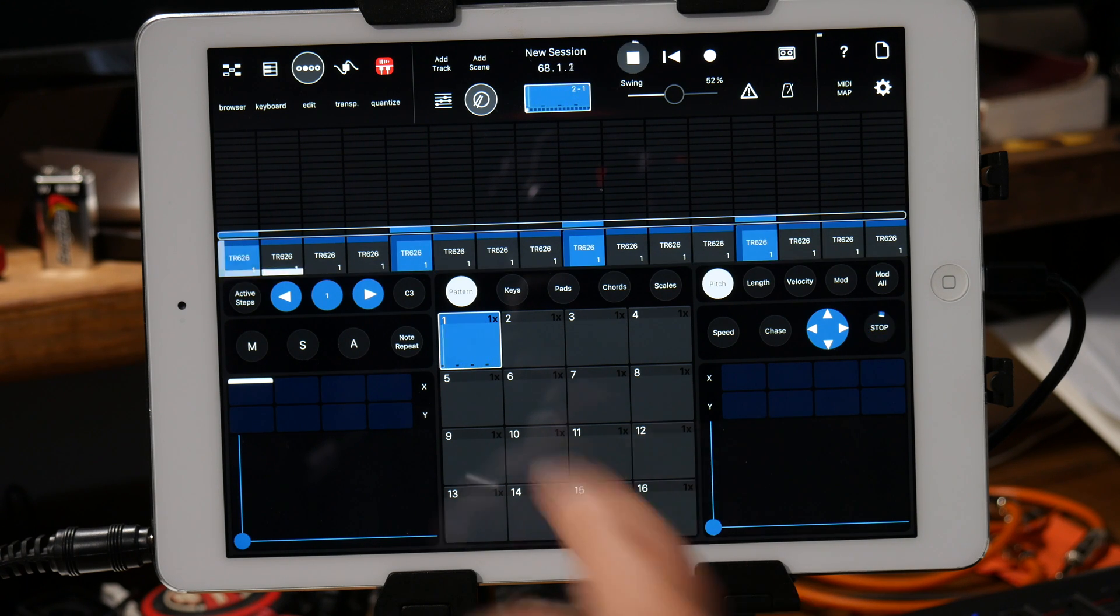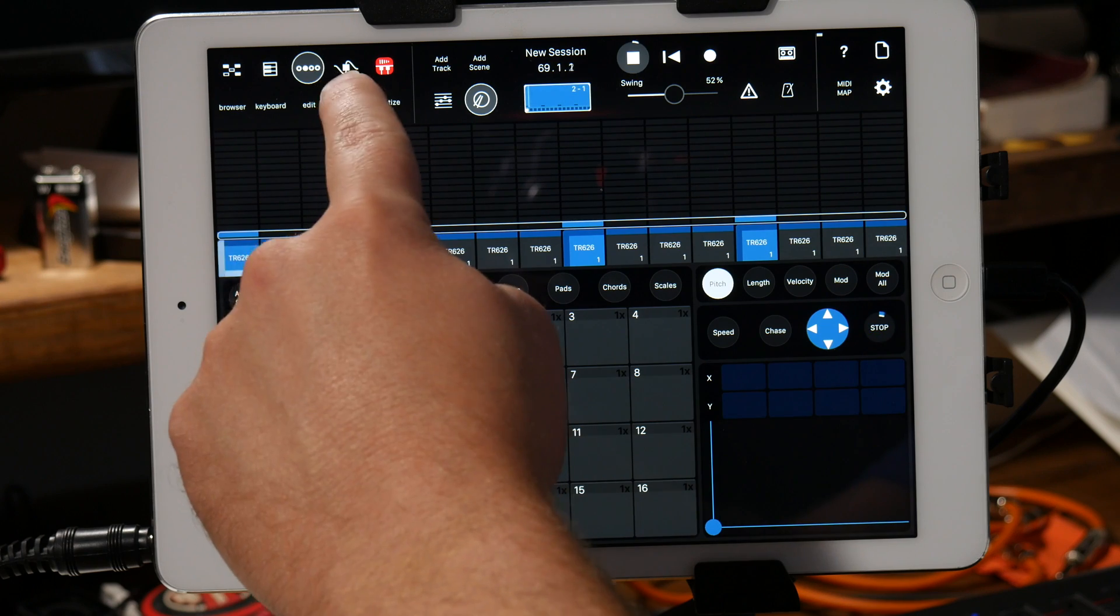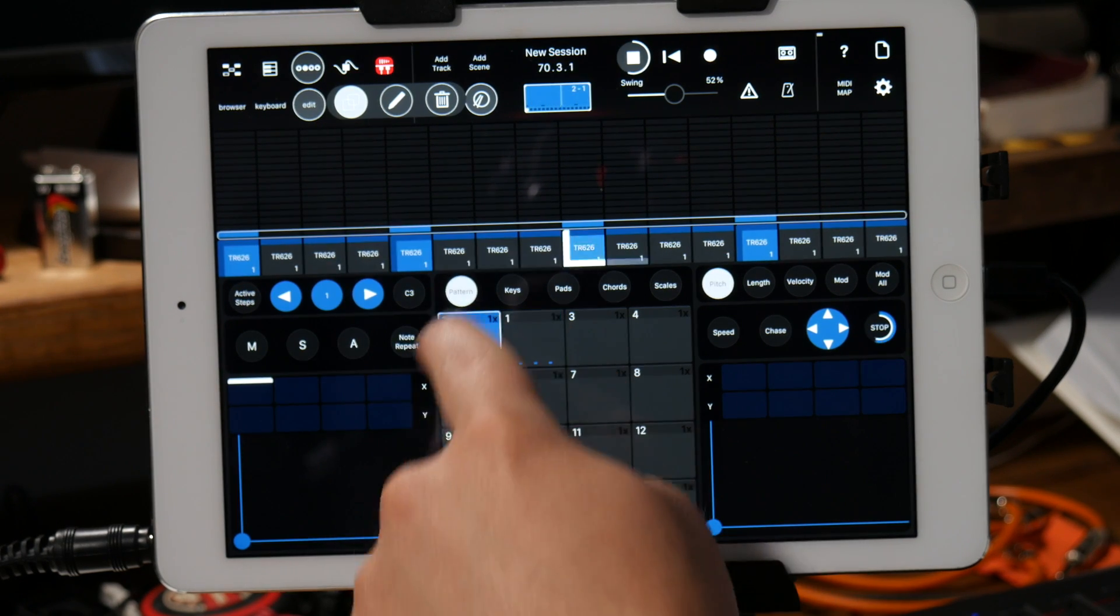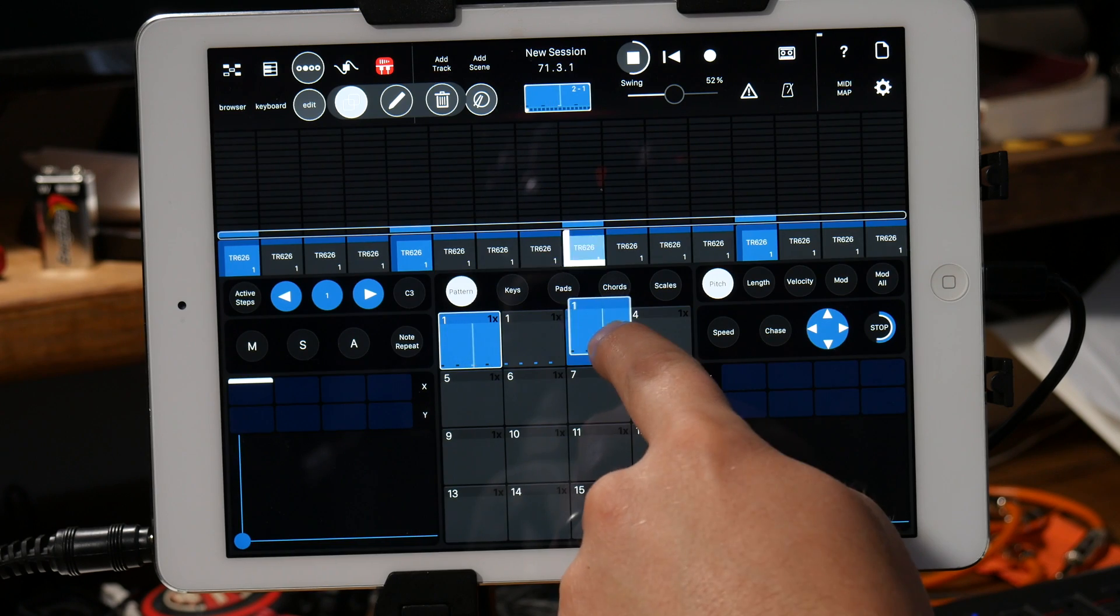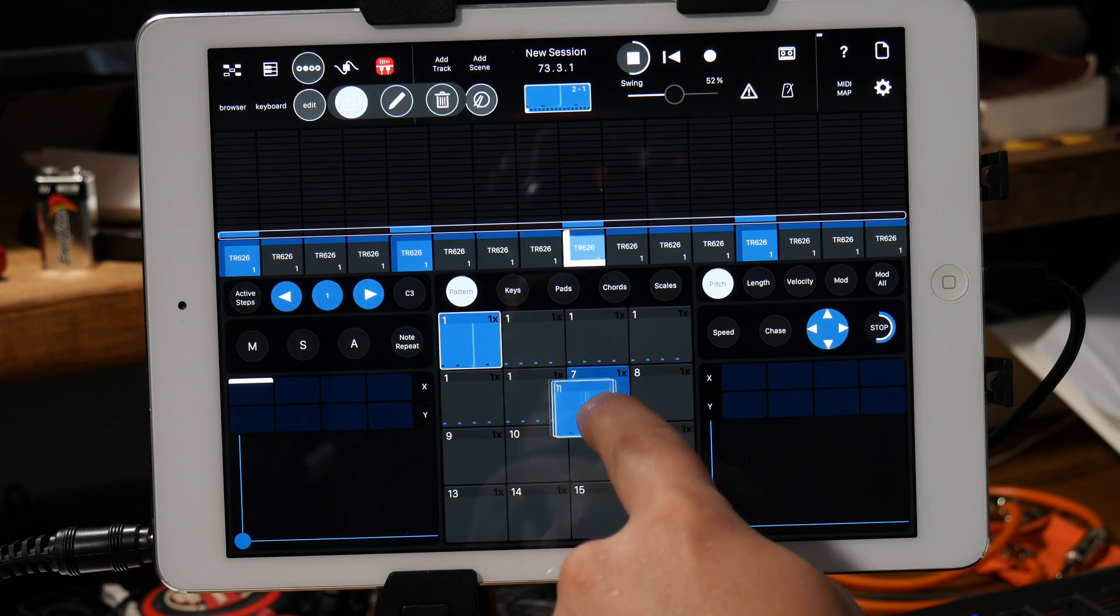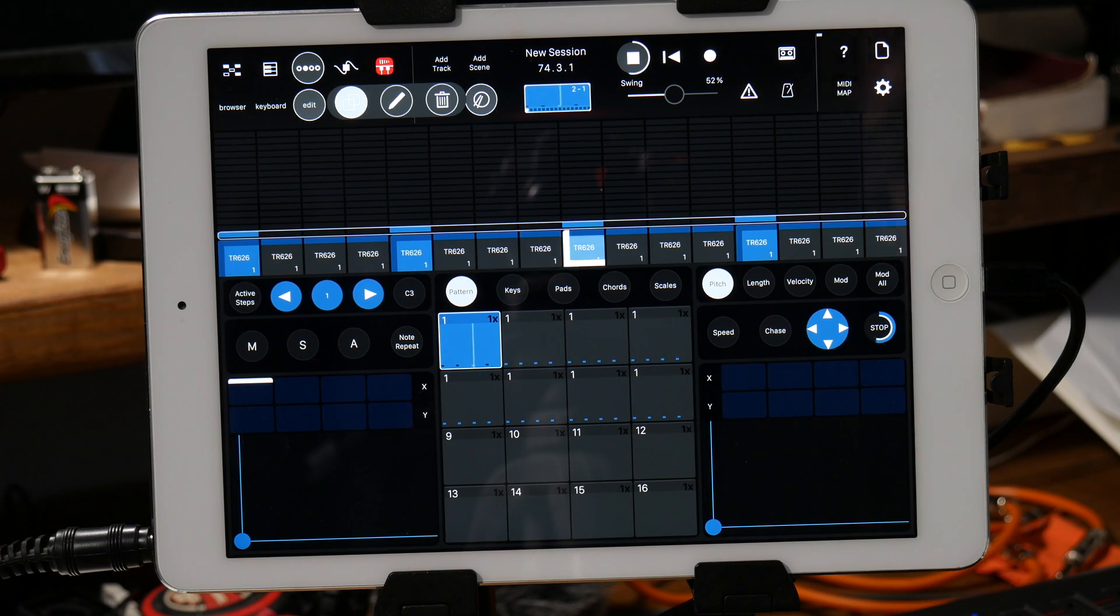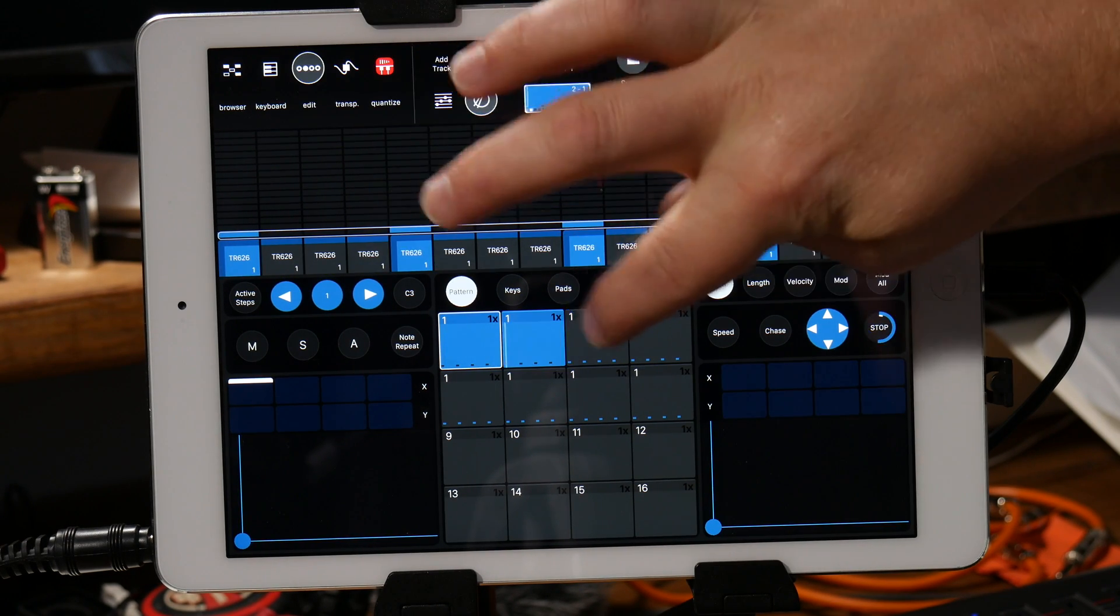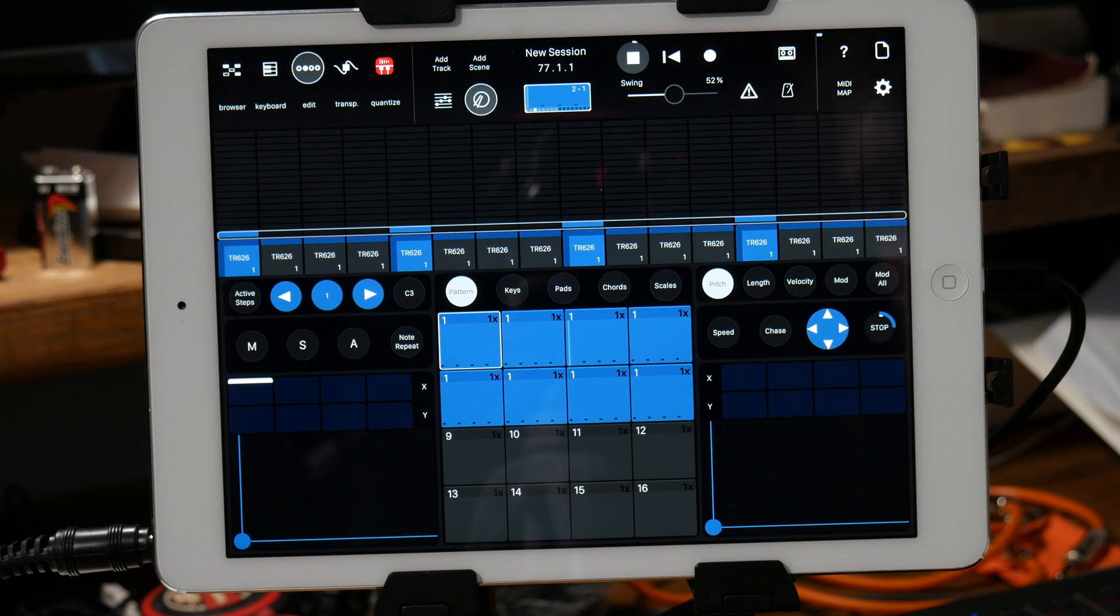So we got the four on the floor kick going on. So then I can hit copy here and I can copy that and copy that and copy. Okay and so now I have that copied on all of them.